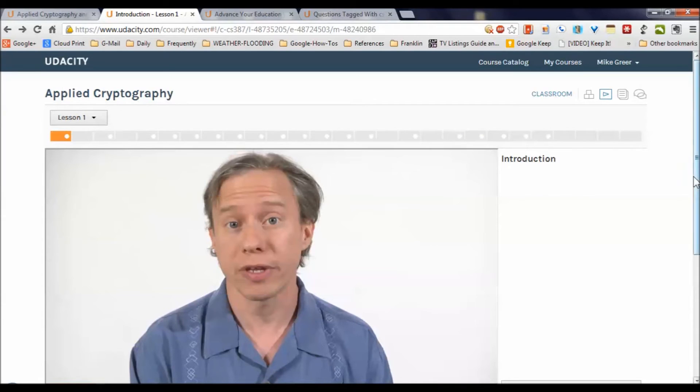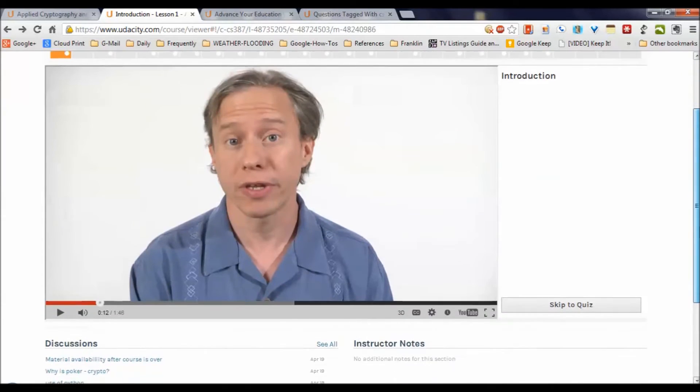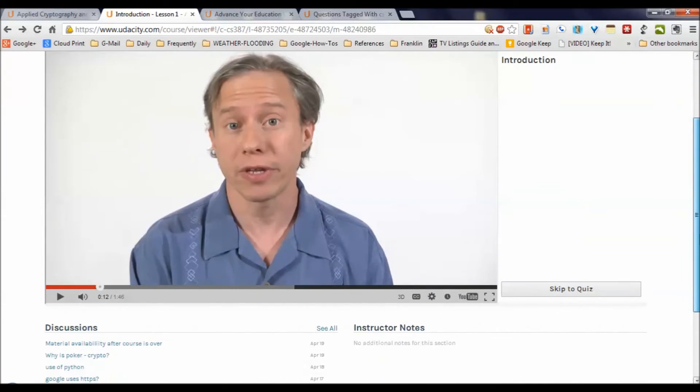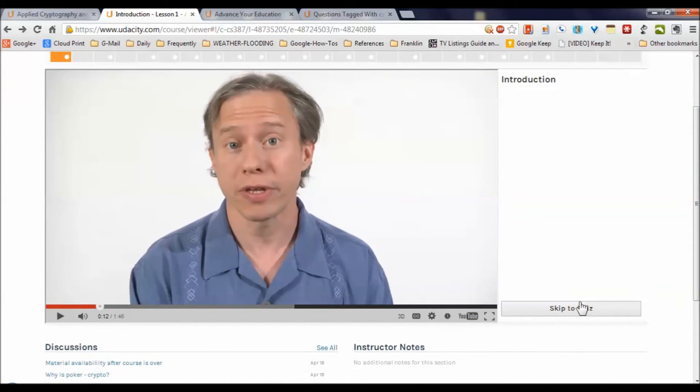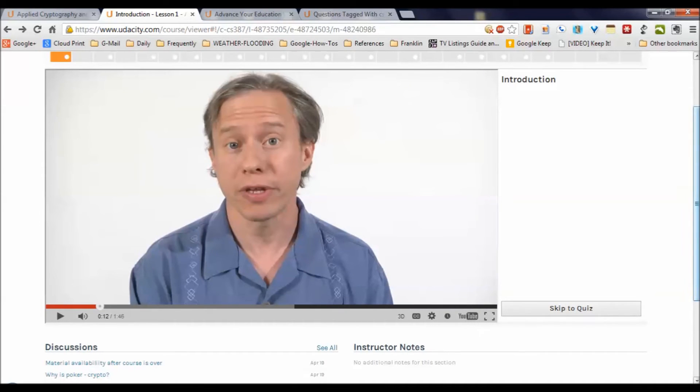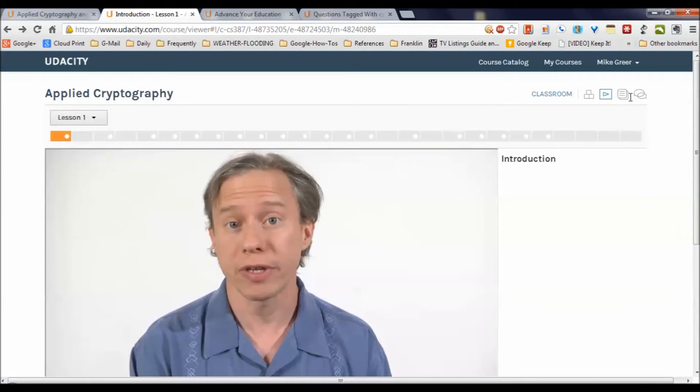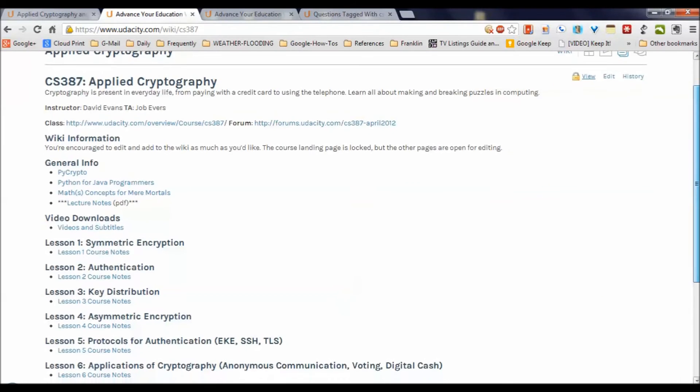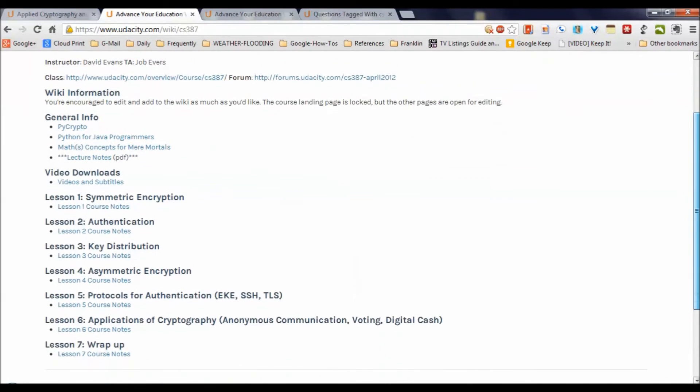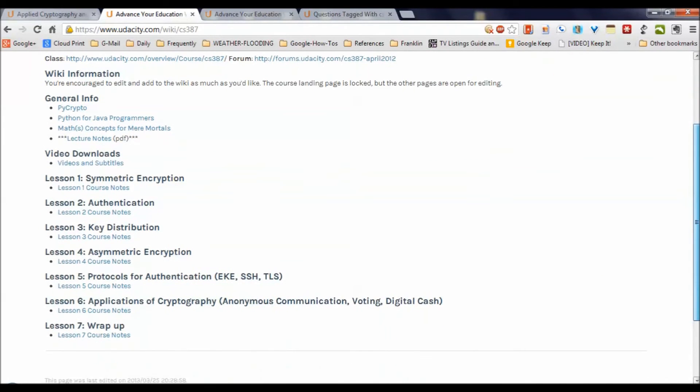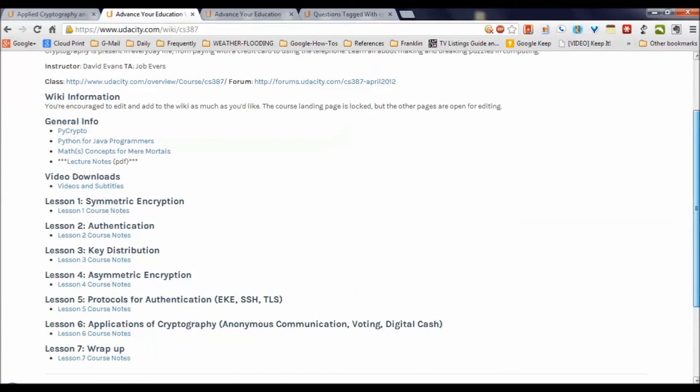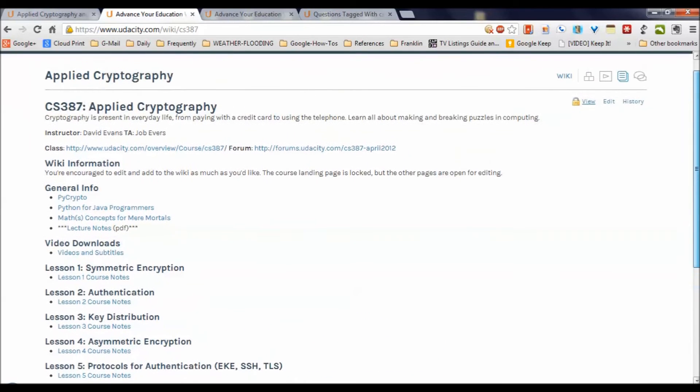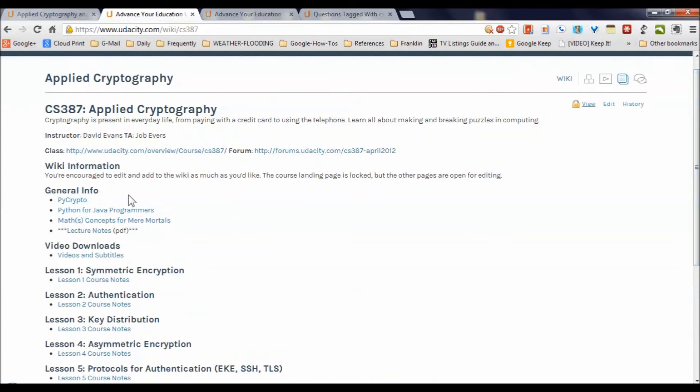Looking down through here, we see that you can skip ahead to the quiz, and that it's a YouTube-hosted video. Let's take a look at these other areas up here. Course wiki, which I just want to show you, has the course notes, video subtitles, and all that kind of stuff, general background information and so forth.